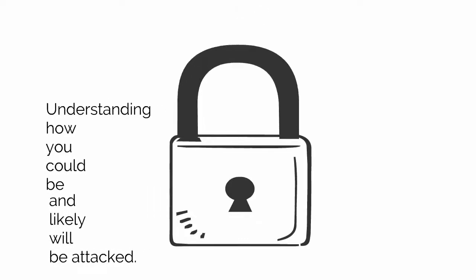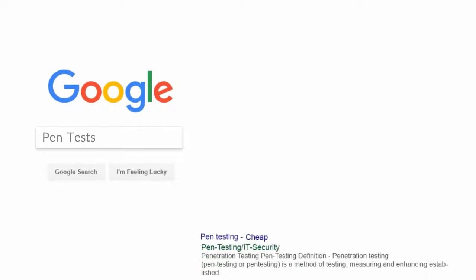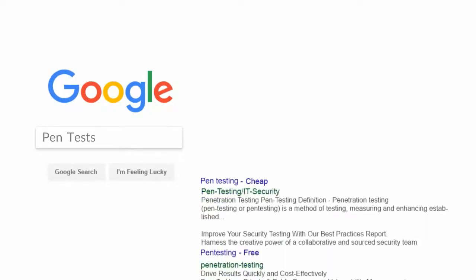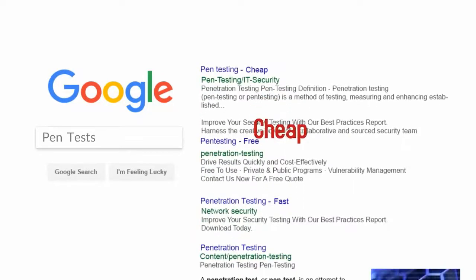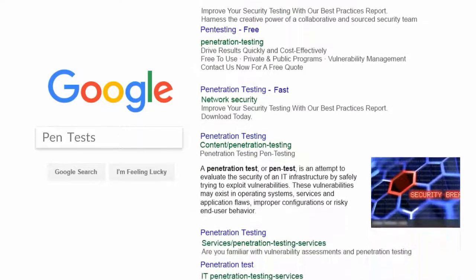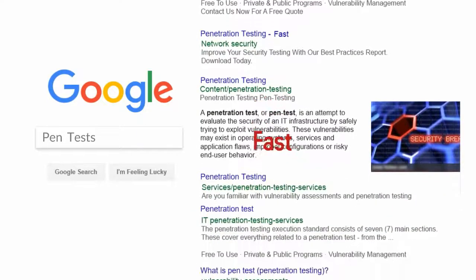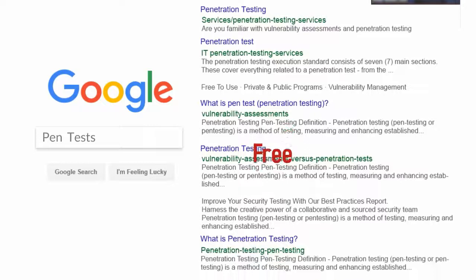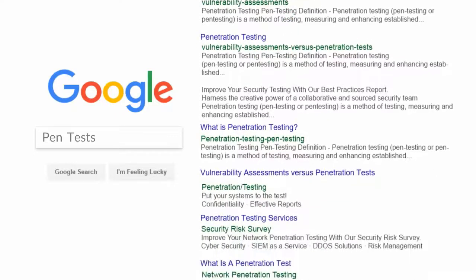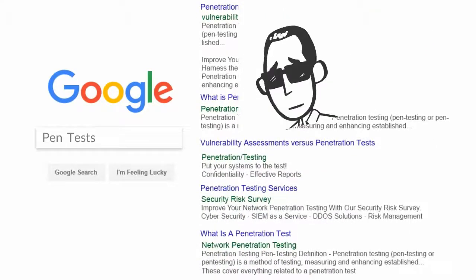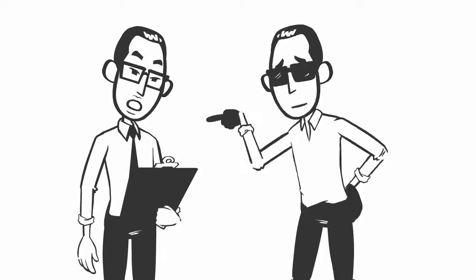However, penetration tests are not created equal. If you were to Google pen tests, you would likely find an assortment of companies offering to conduct inexpensive, fast tests geared to help meet your PCI requirement or some other compliance standard. Pen tests need to be about more than checking a box. They need to be the critical starting point to improve cyber defense.